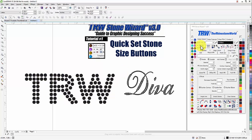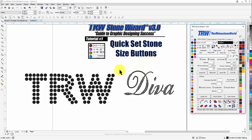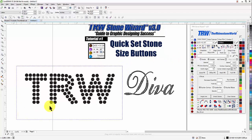Let me change that back to 16s. Hold Shift, click on it again, change it back to my 16s, change my caption back to 16, hit Save, and now you can see it's changed back to my SS 16 stones.